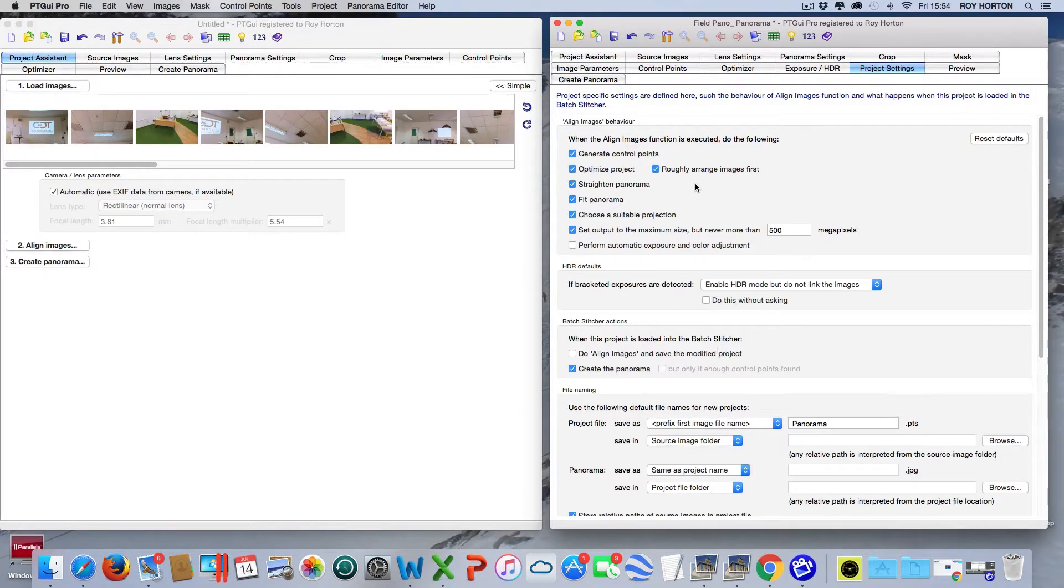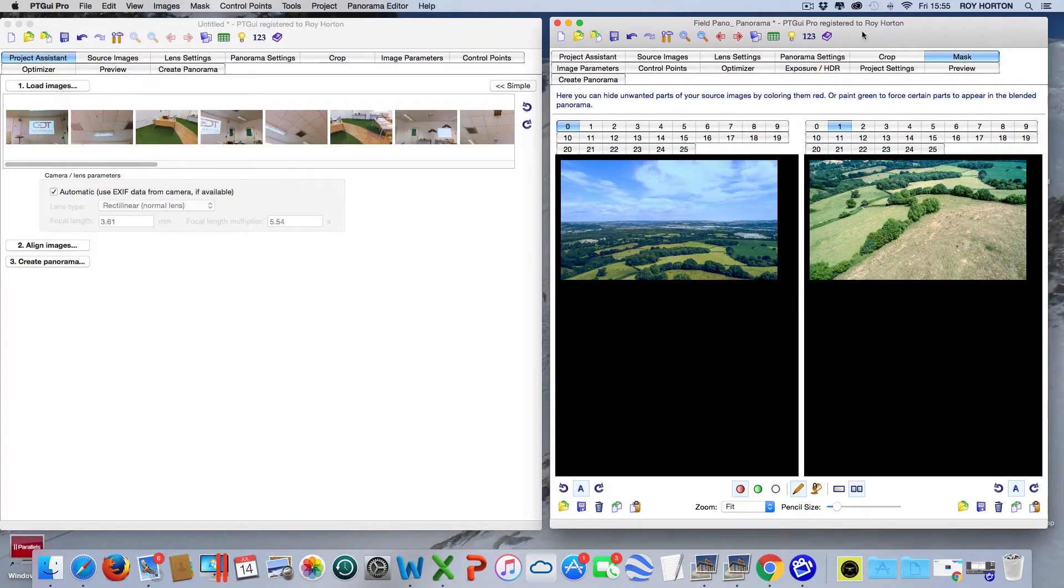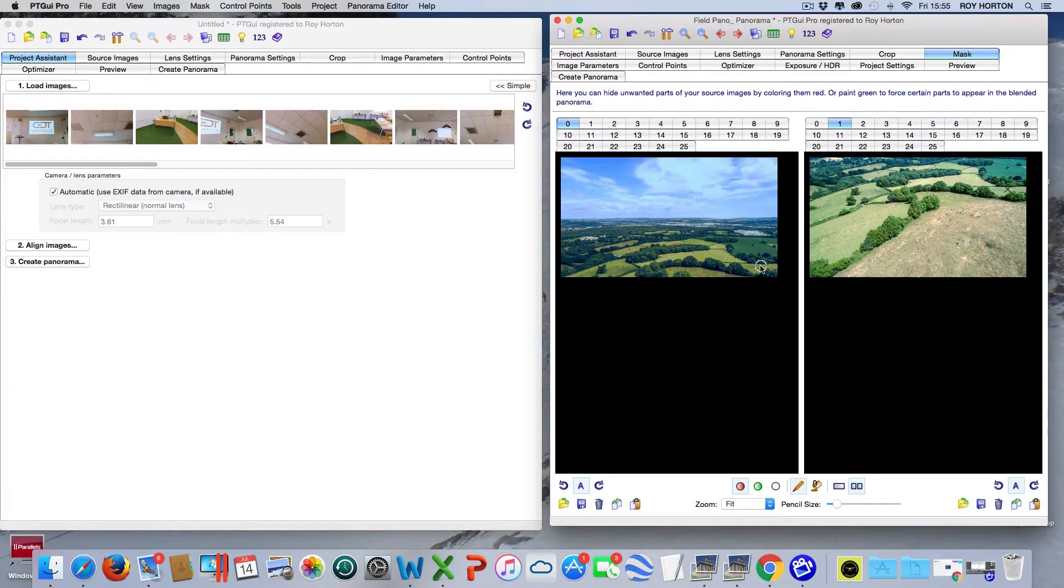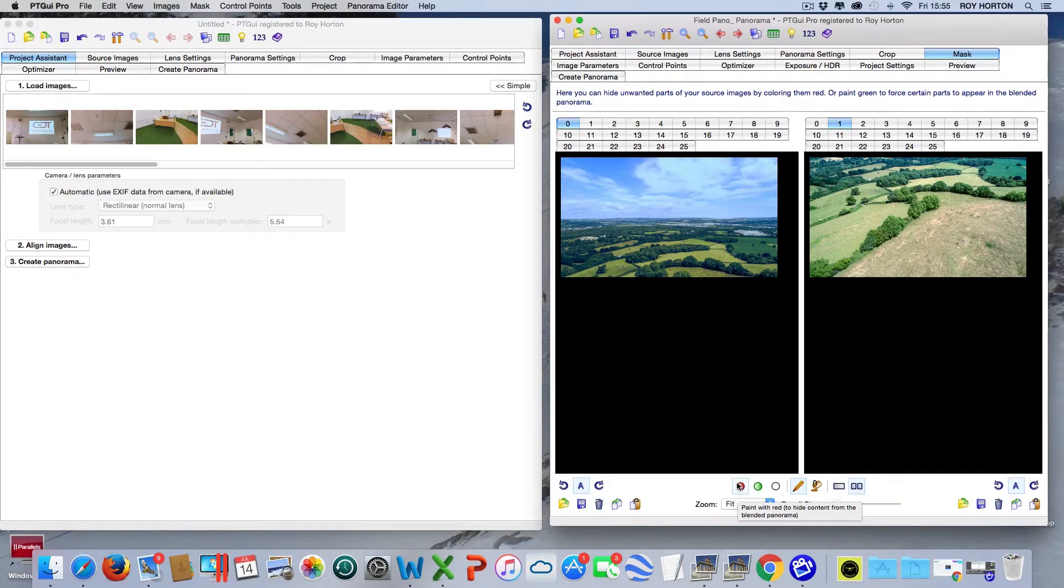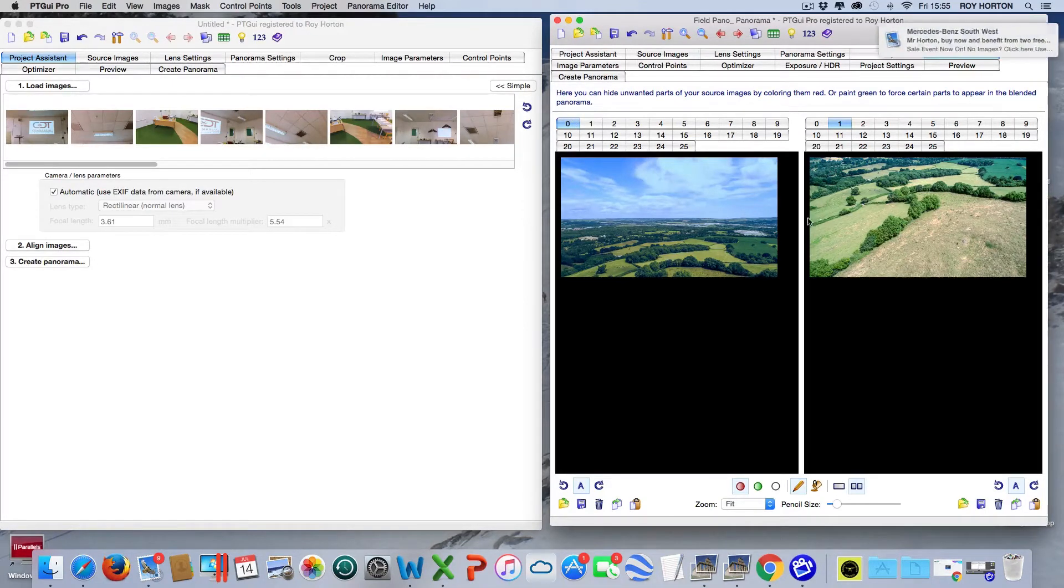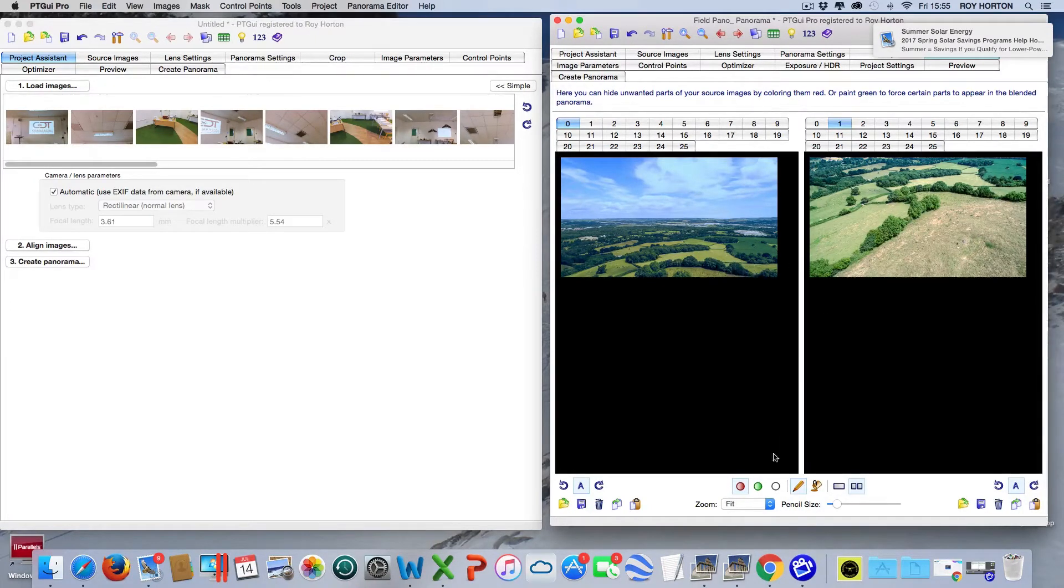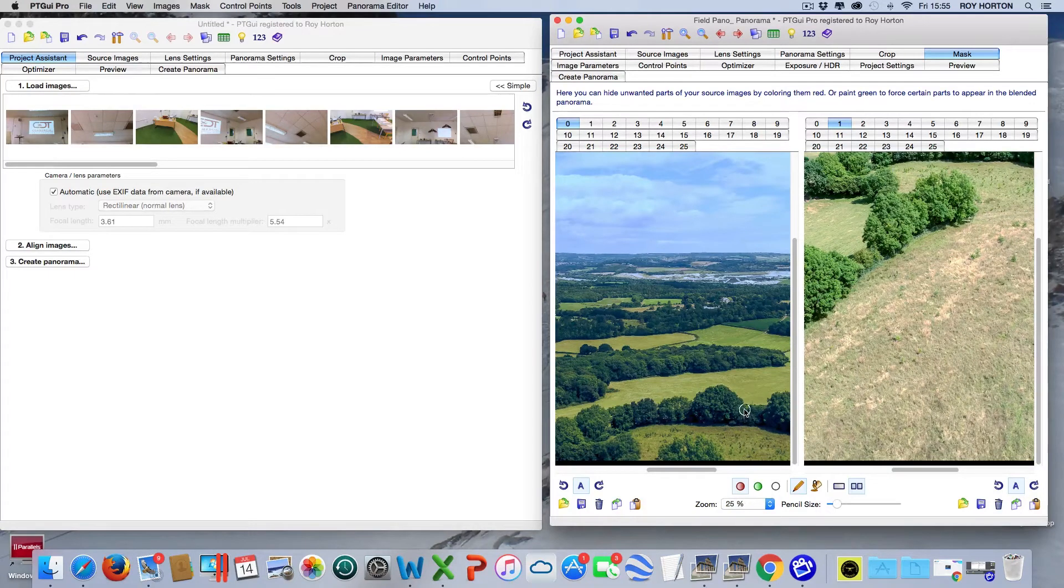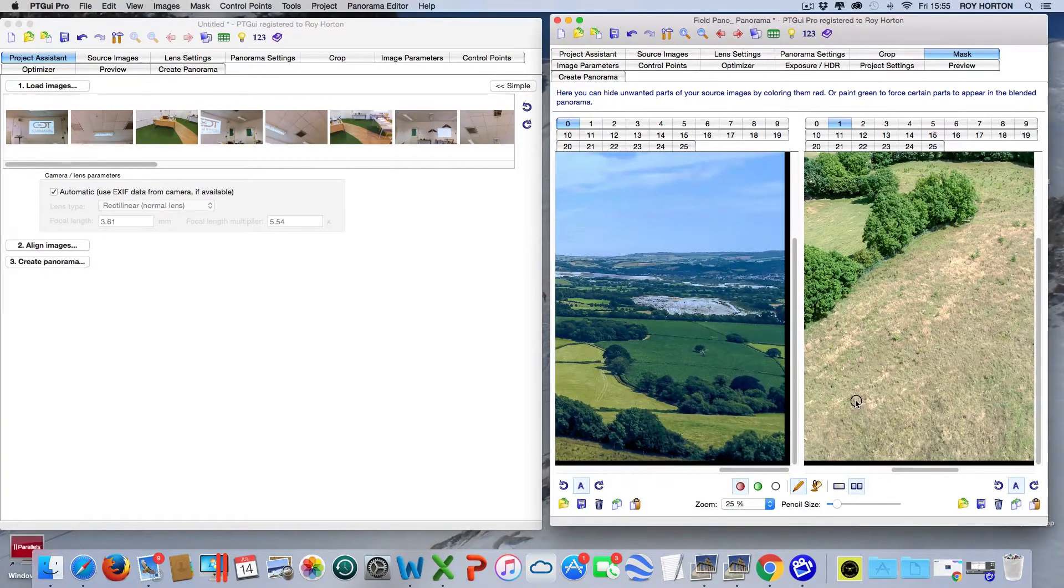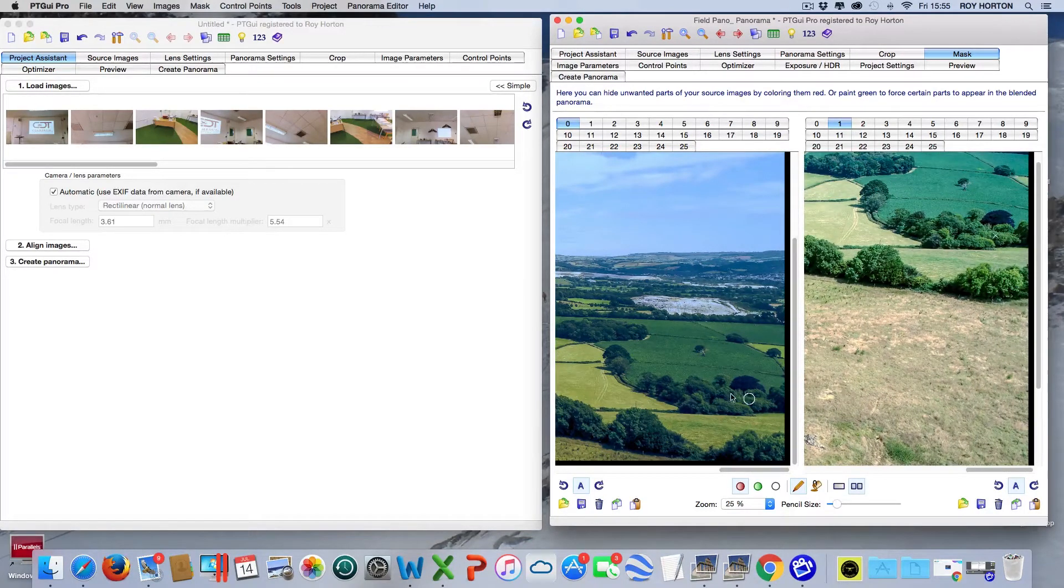Let's have a look at the main advantage of PT GUI Pro. If I come over here and press Mask, this allows you to mask the image either positively with green or negatively with red. Looking at image 1 and 0, they are overlapping slightly. If I zoom in to 25% and go across to the far corner of the image, you'll be able to see that those two hedgerows here and here are the same.